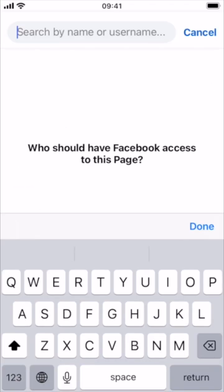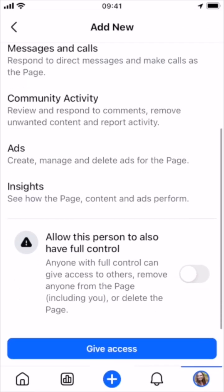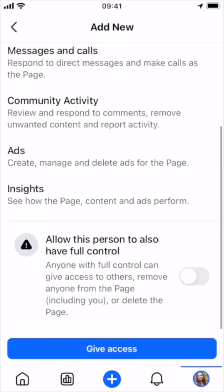Type in the name of the person you'd like to add or their email address. Once you find that person, you're going to see all the details — scroll down. You can opt to give this person full control or not. Then tap Give Access. Make sure they accept the notification on their end, and you should be good to go.